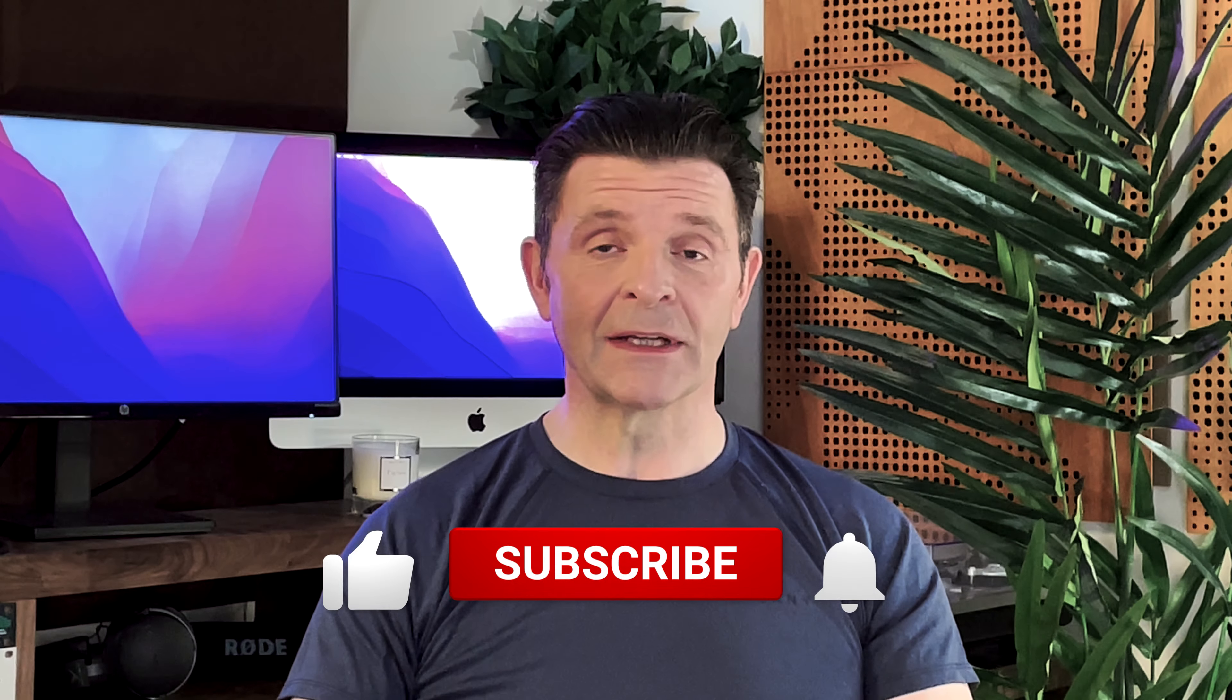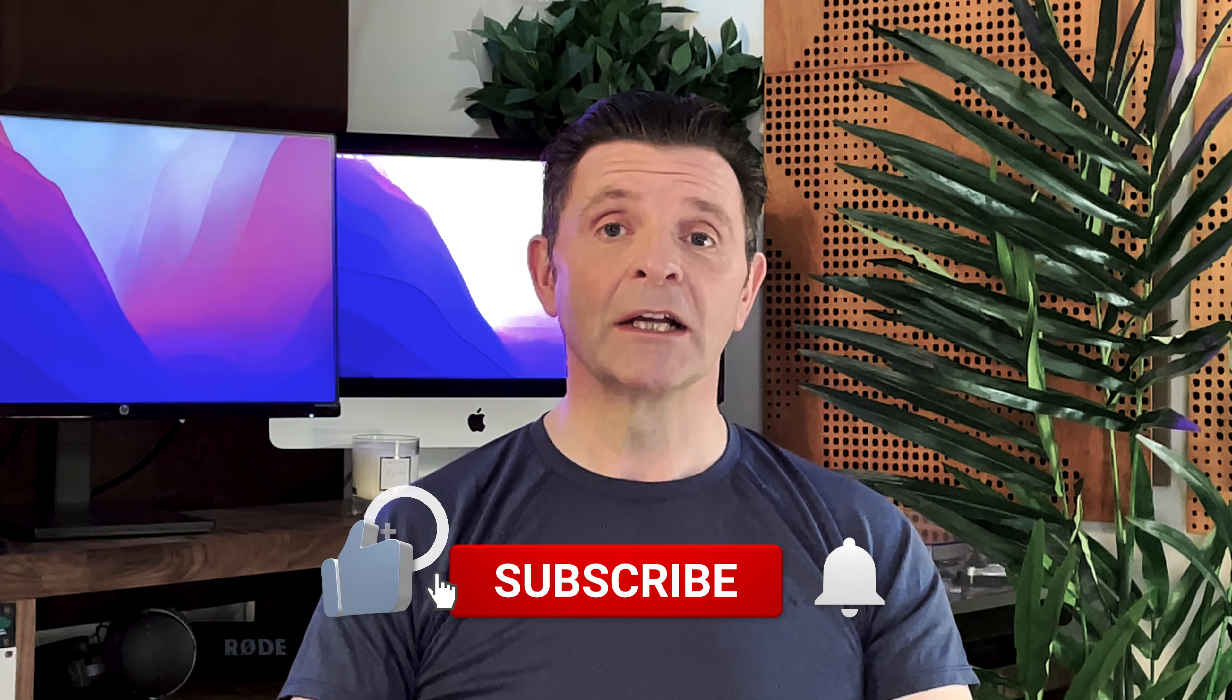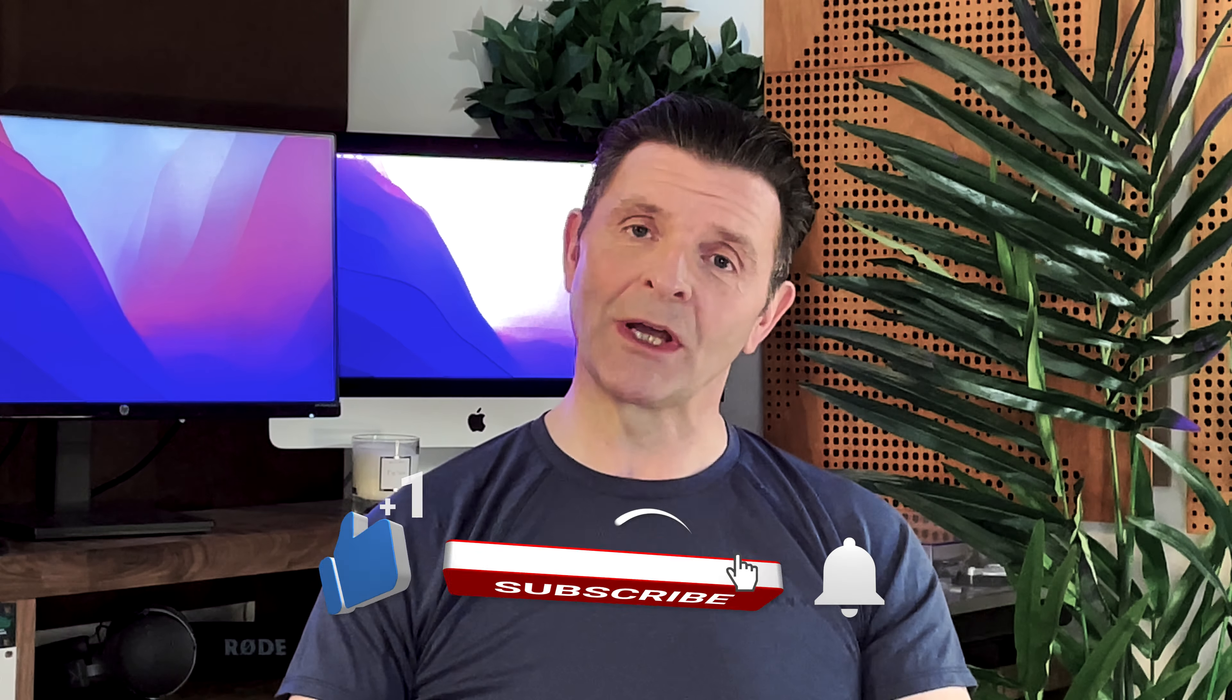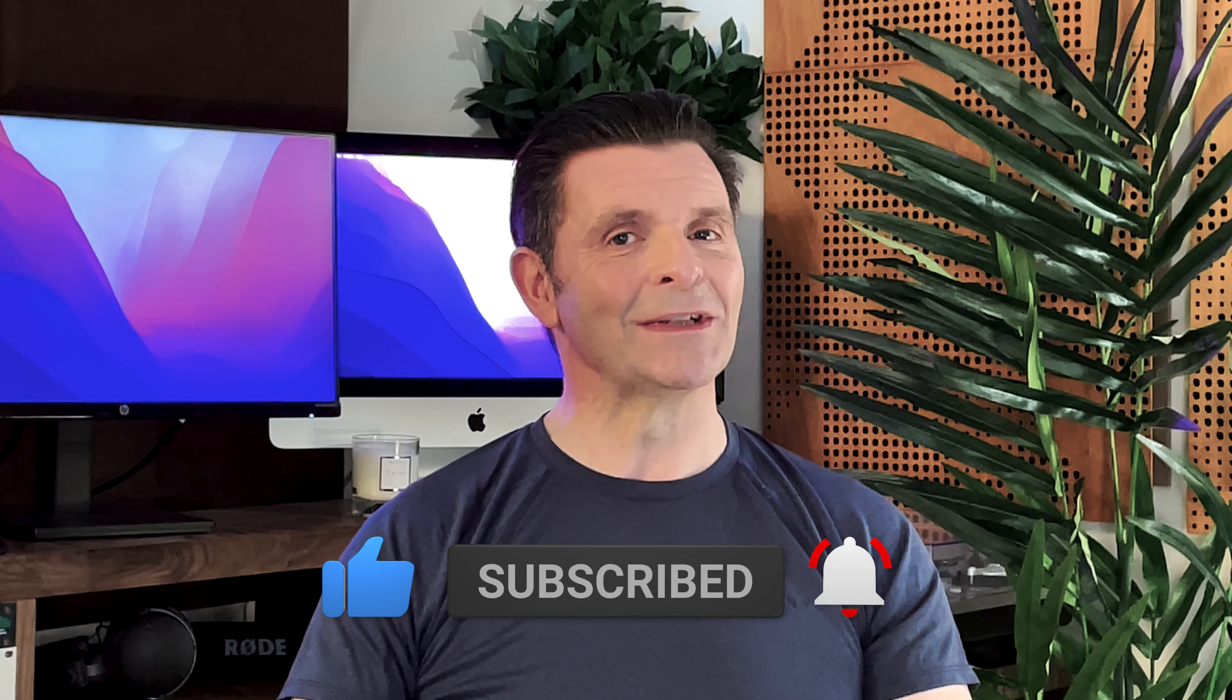Let me know in the comments below how you're going to use the auto ducking feature in your video and audio projects, and if there's any other videos you'd like me to cover on this channel. Don't forget, turn on all notifications and subscribe as well so you never miss another one of these videos.